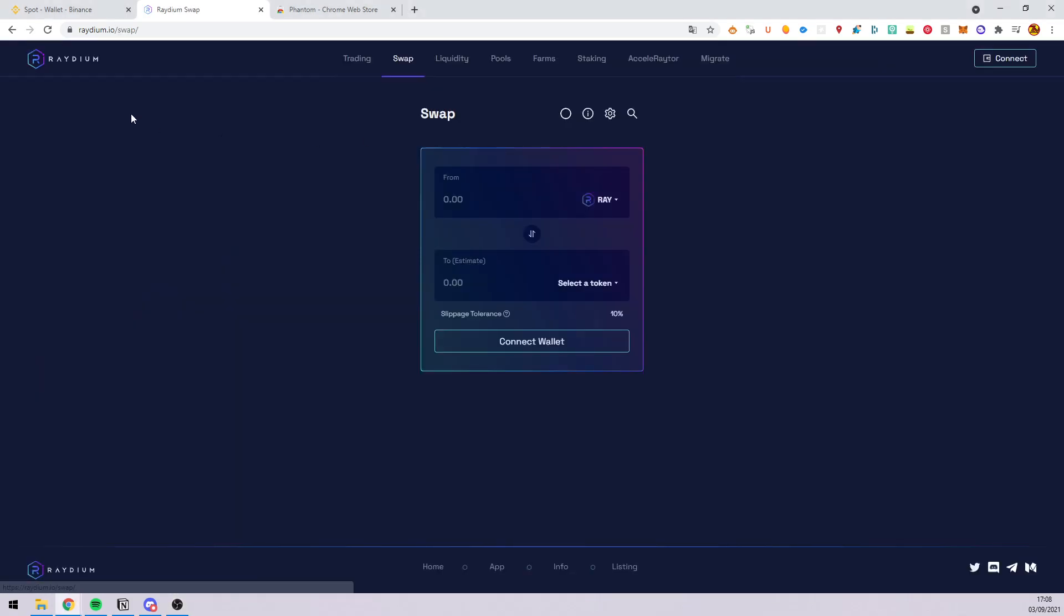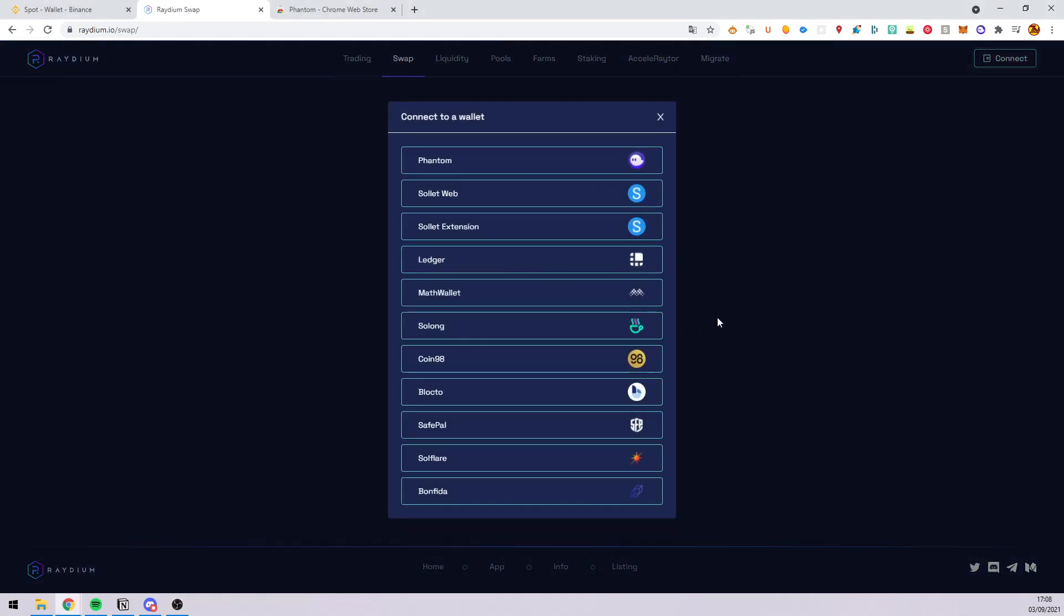When you are on their website, click launch app, connect and you can see that you will need a wallet compatible with Radium and Solana.